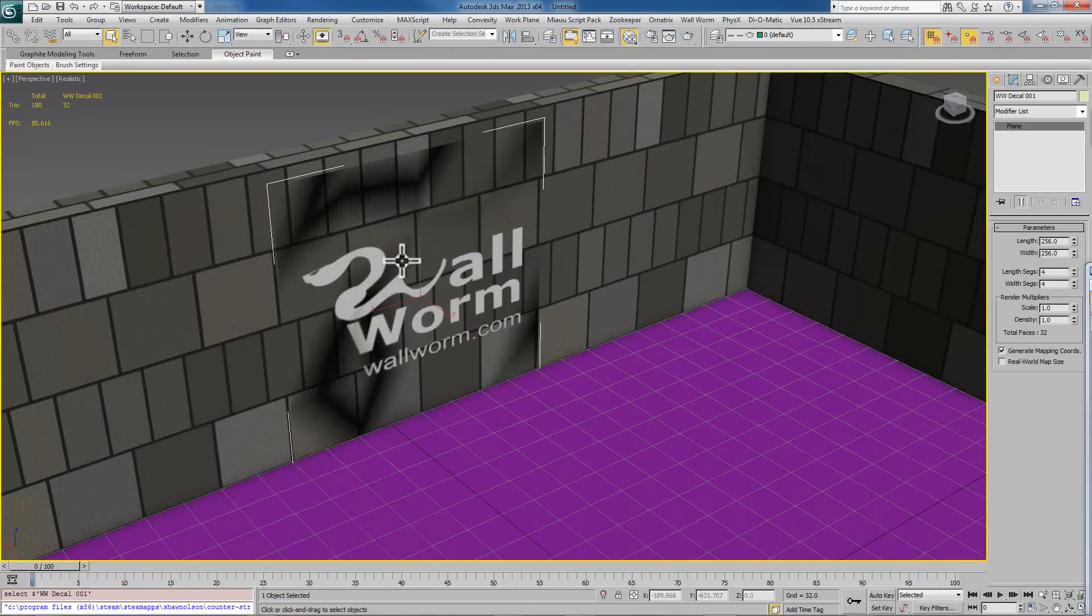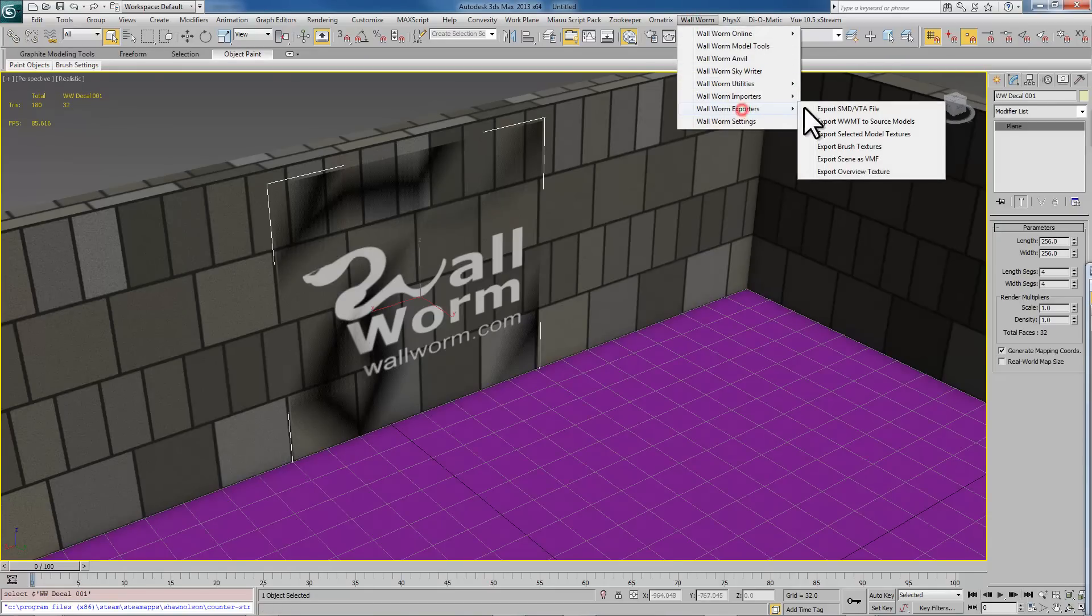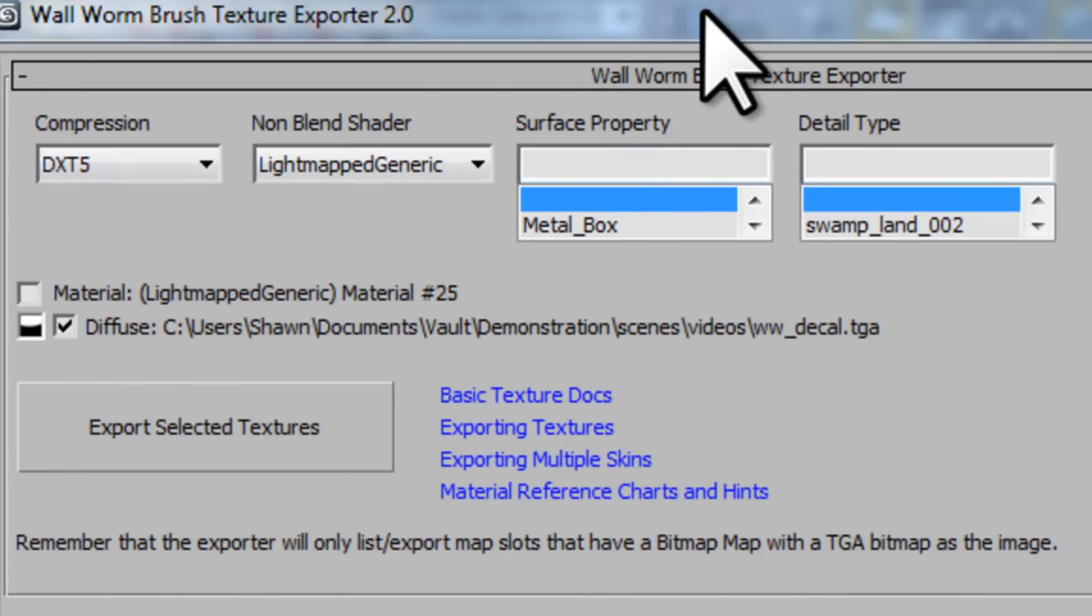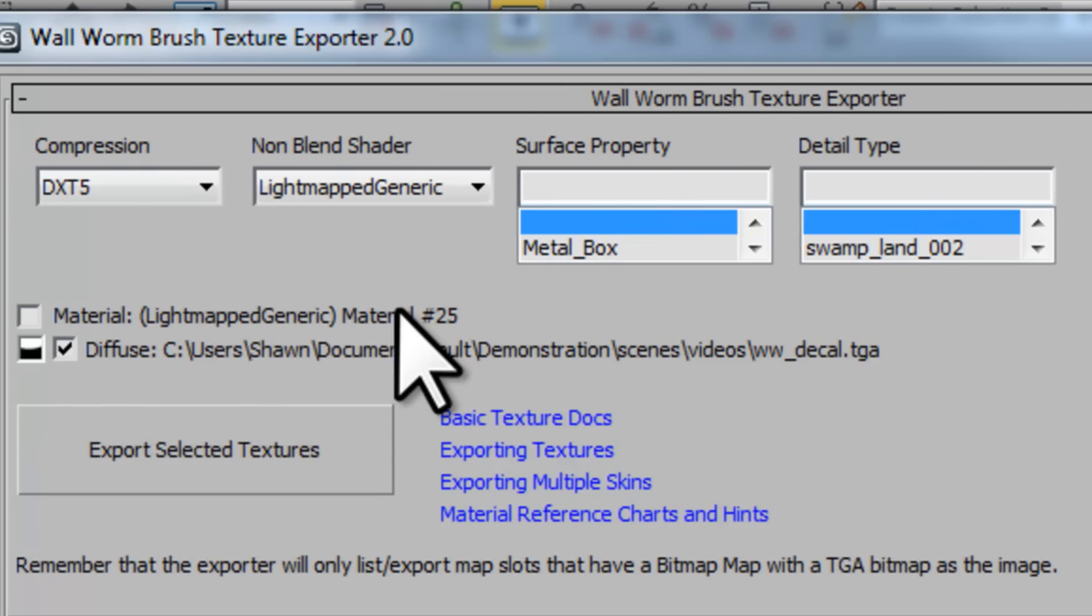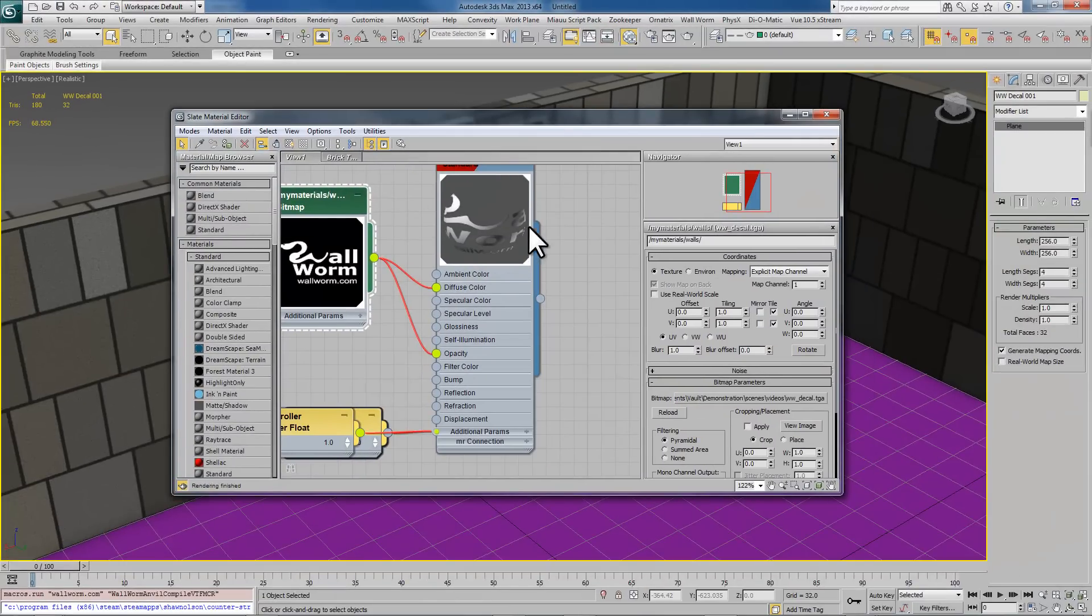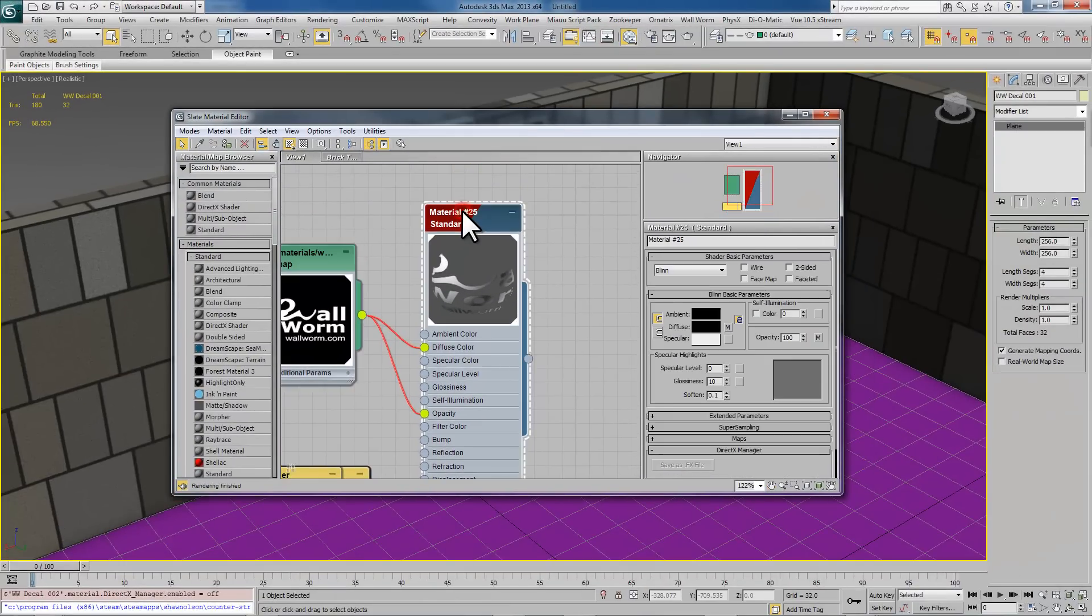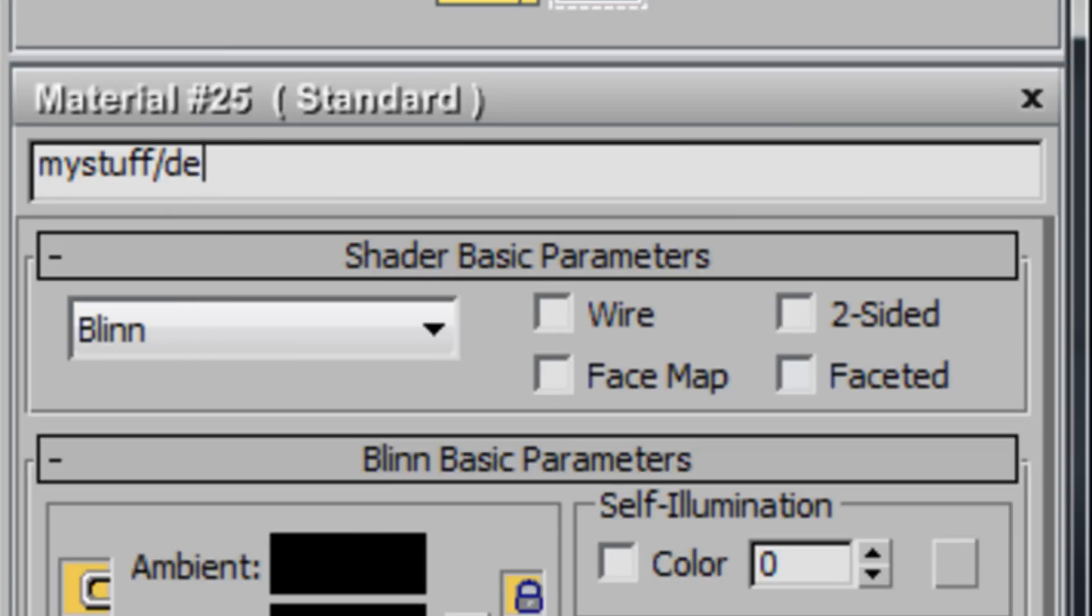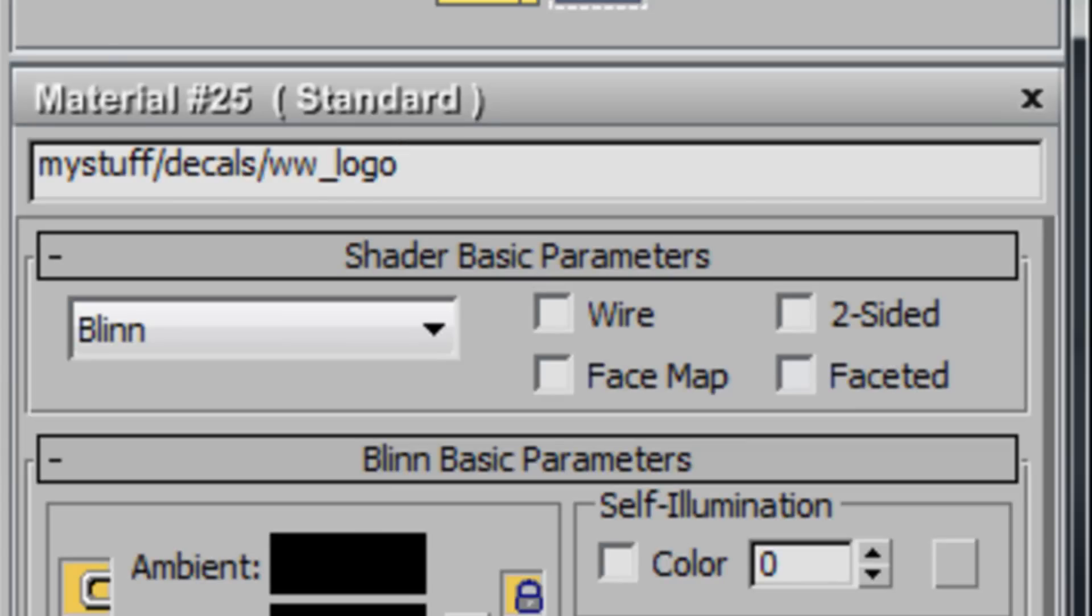I'm going to close this out. Now I'm choosing the decal here and then going back to the exporters, export as a brush texture. Again, I almost made the same mistake last time. I didn't give the material a proper name. So let's close this out. Let's go back in here. Double click my material. I'm going to put this in a folder called My Stuff slash Decals slash WWW Logo. And that will be the VMT.